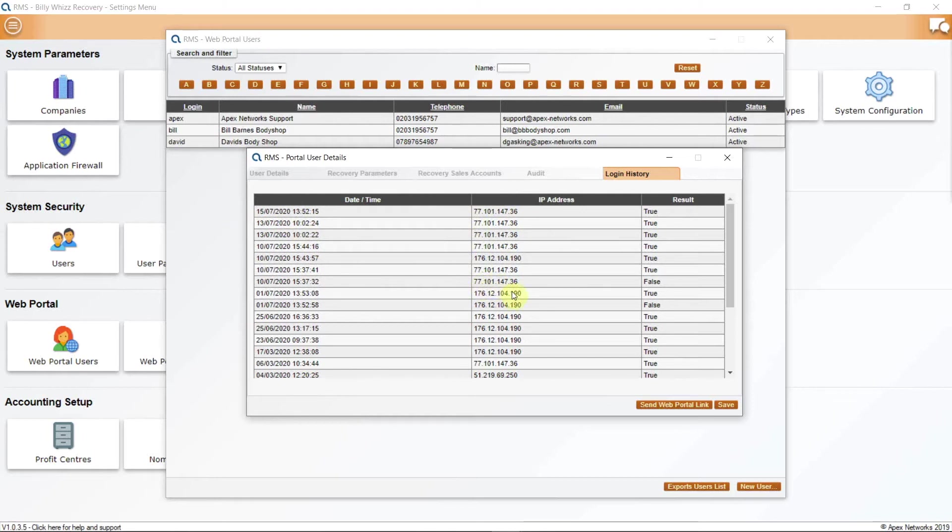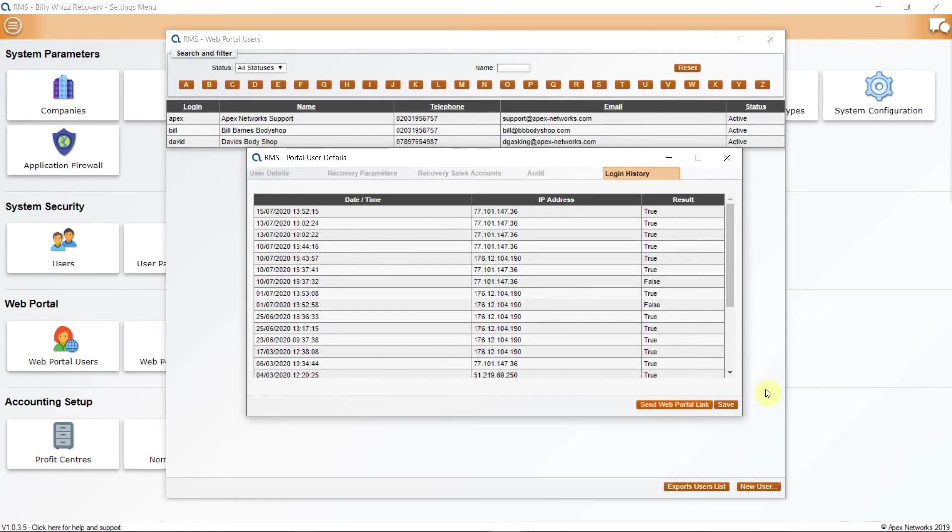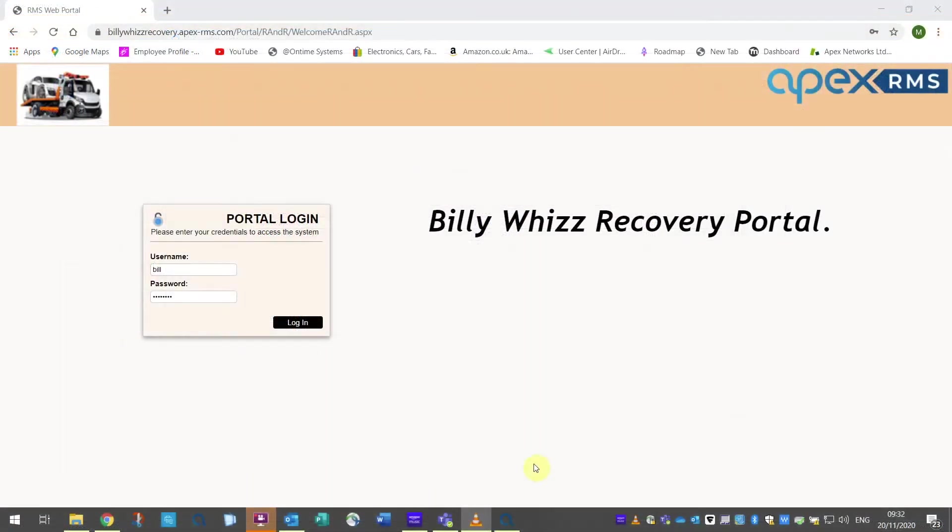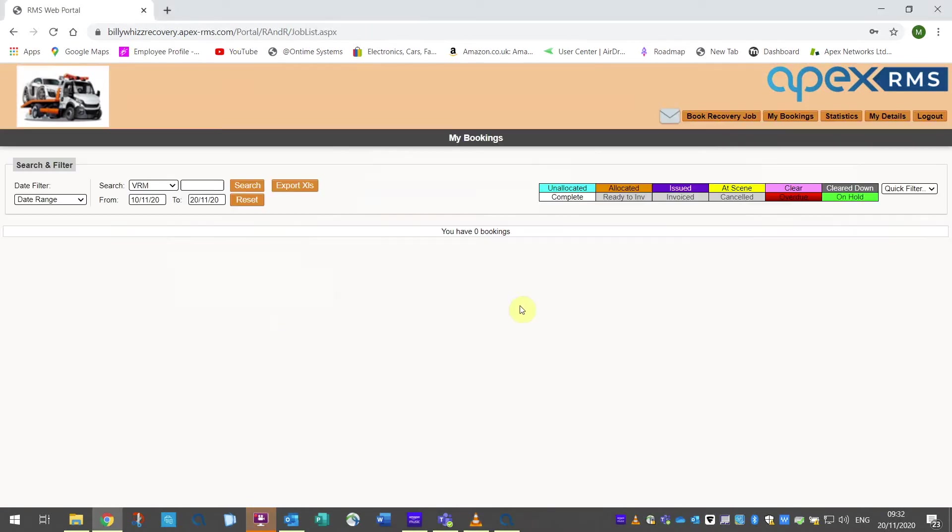When you have completed setting up for your new portal user, click on the Link button at the bottom left of each of your web portal user accounts. Send web portal link. This will send your customer a link to log on to their web portal. Once the customer has their link, they can open their web browser, log in with their username and password. They will be invited to change their password if this option was selected when you created their user profile. Apex recommends using Chrome for optimum performance when using any of our products in a web browser.